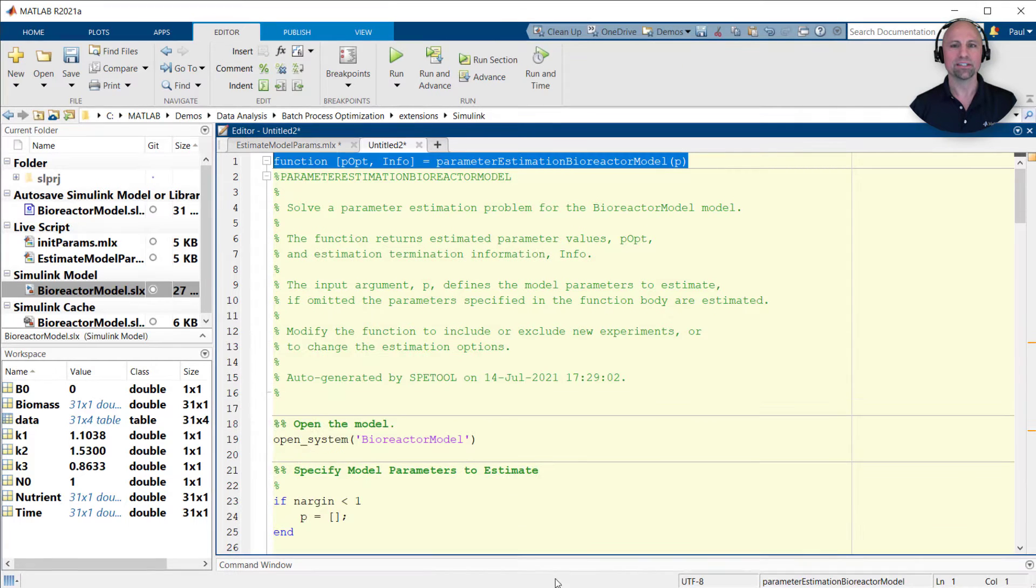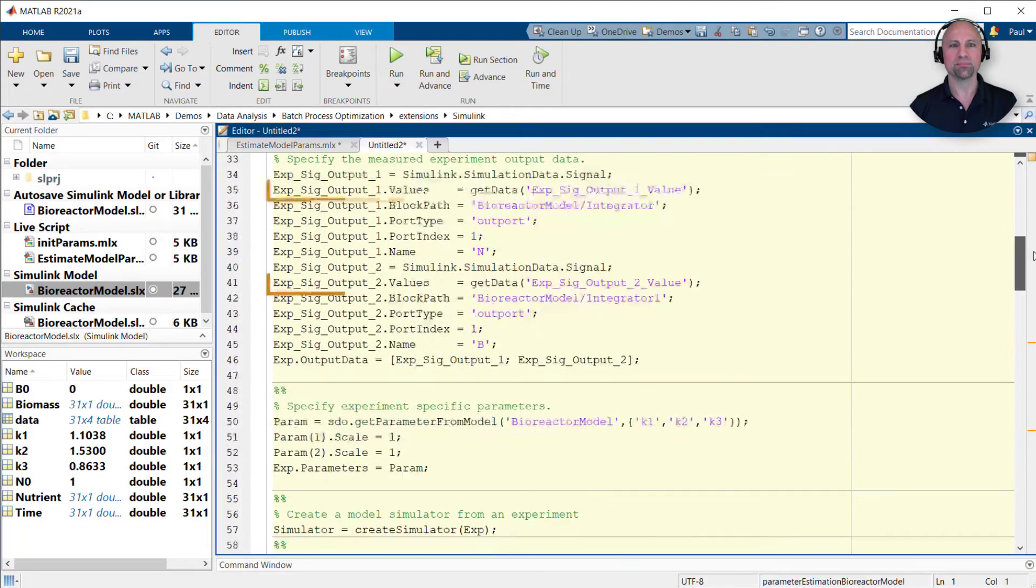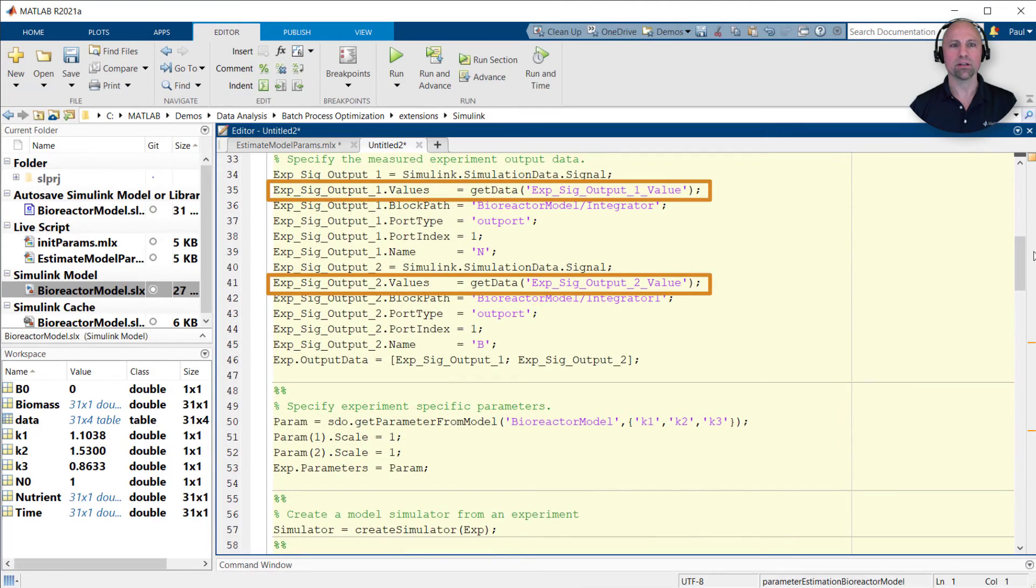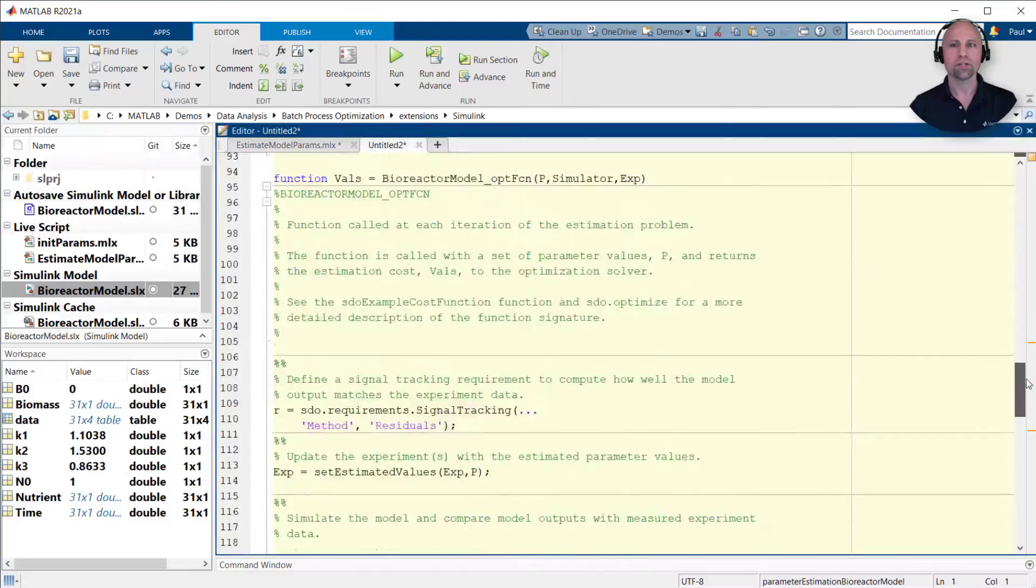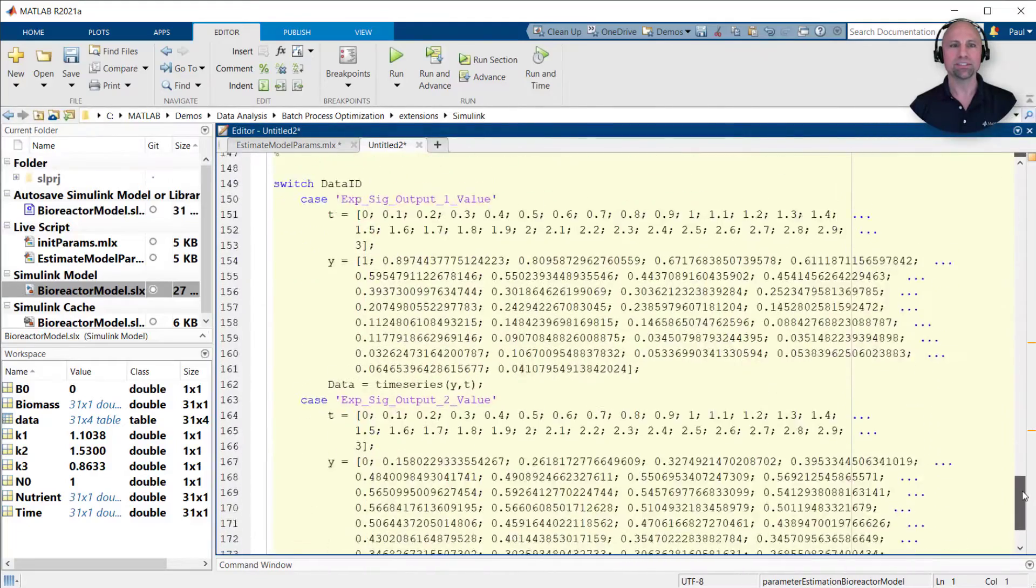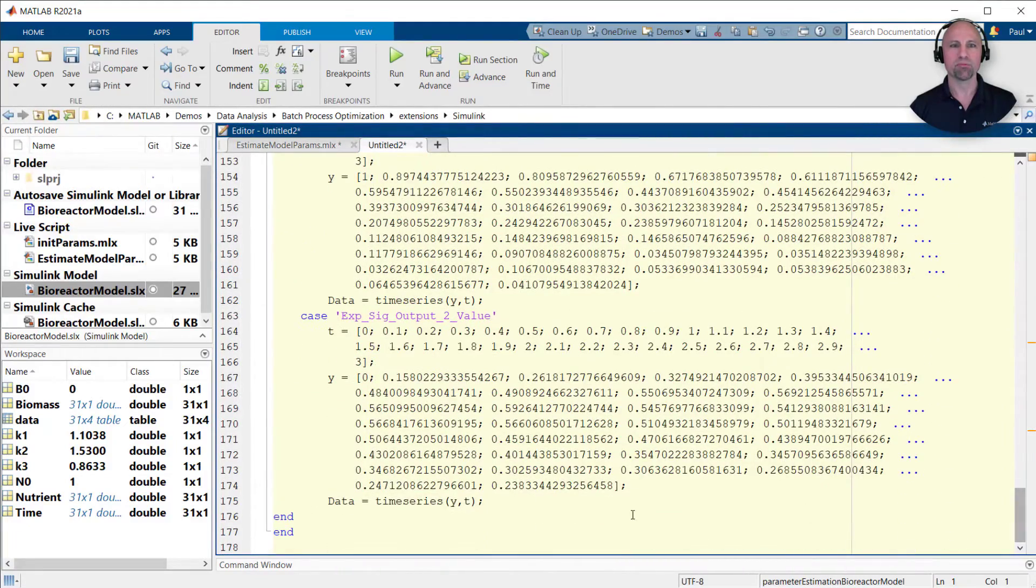Examining this code, we see that our test data is being set using a local function named getData. If you scroll to the bottom, you'll see the time series test values we provided have been hard-coded into this function.